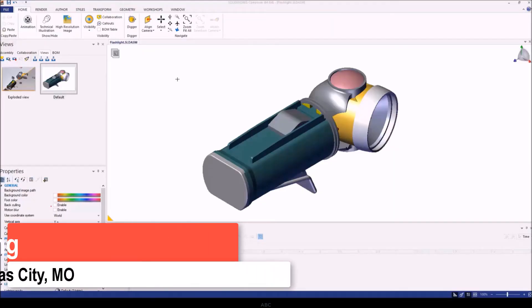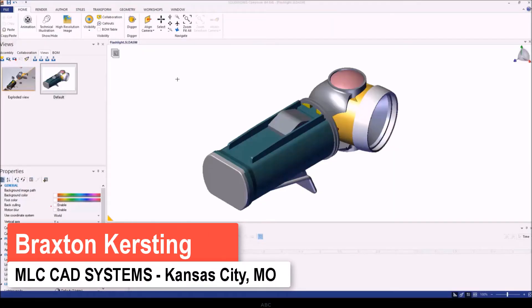Hi everyone, thank you for joining us today. My name is Braxton Kirsting and I'm here with MLC CAD Systems.